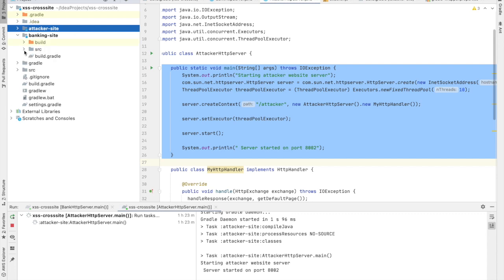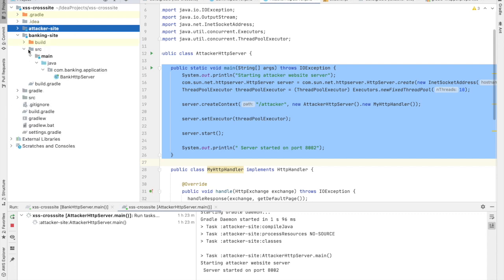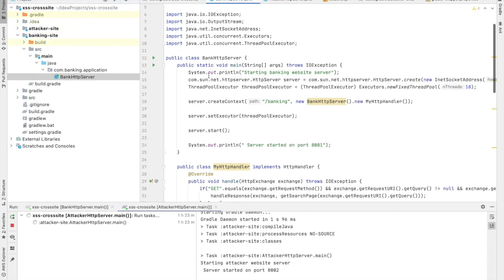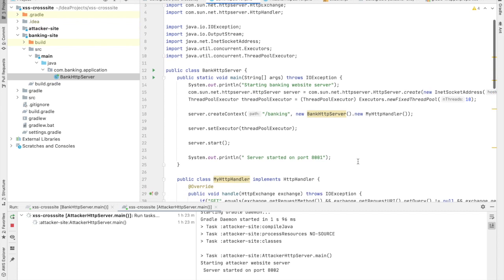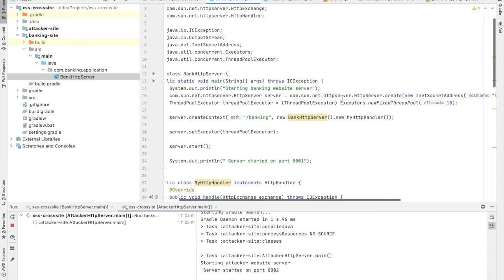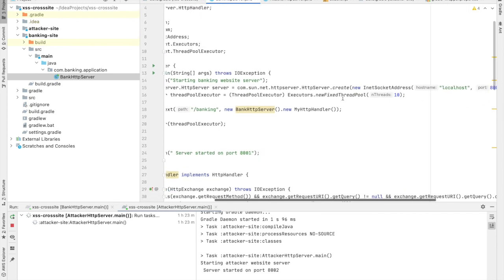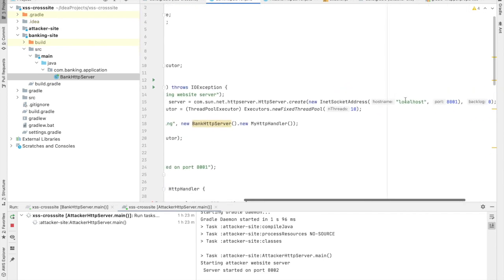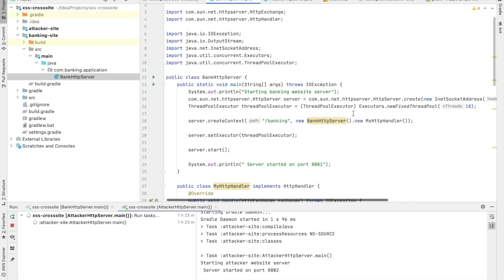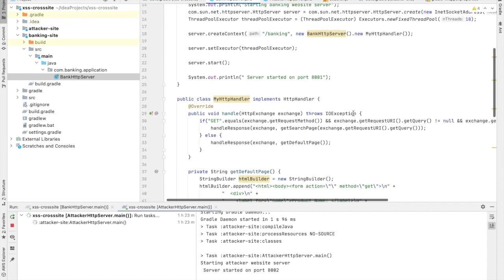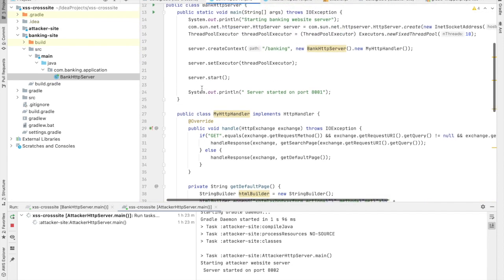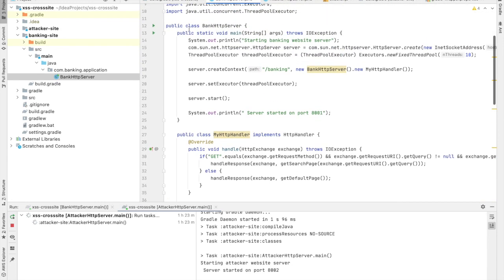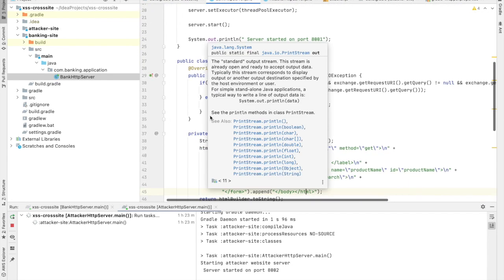Here is the code for our bank HTTP server. It's a simple Java program using HTTP APIs. There's a context /banking for the website, and it is hosted on port 8001. If you see the class, it has a handler which is an inner class, public member of the class, and it has implementations around handling the request.